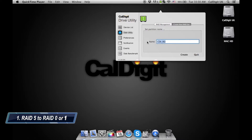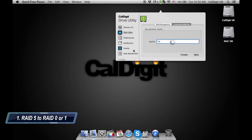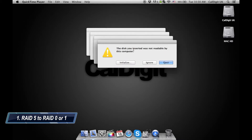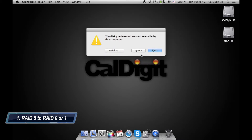In the following window, name the drive. Then click create followed by confirm on the pop-up window. It will take around 30 seconds for the RAID to build and you will see the T4 mount on your computer.